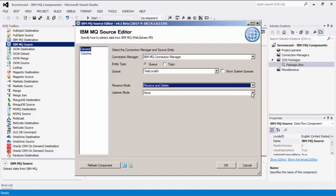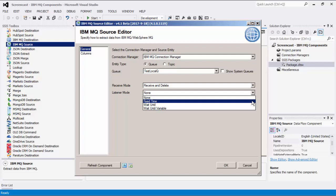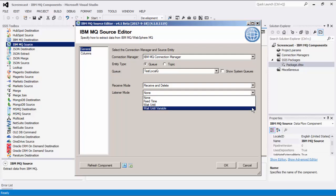It is only possible to select a listener mode if the Receive mode is Receive and Delete. After the IBM MQ component has retrieved all available messages from the queue, it can continue to listen for more messages for a period of time. There are three listener modes available. Listener modes other than none are only compatible with the Receive and Delete Receive mode. The Fixed Time mode allows the component to listen for messages for a specified period of time. The Wait Until mode allows the component to listen for messages until a specified date and time. The Wait Until variable mode allows the component to listen for messages until a date and time specified in a variable.